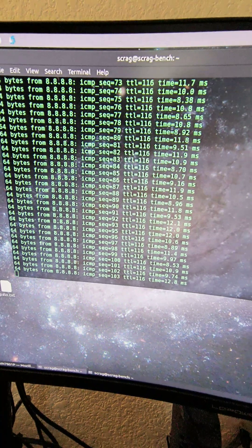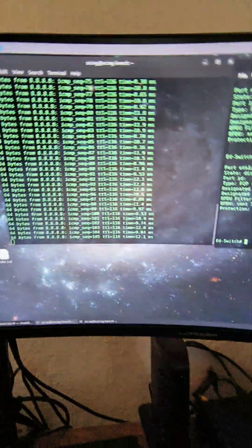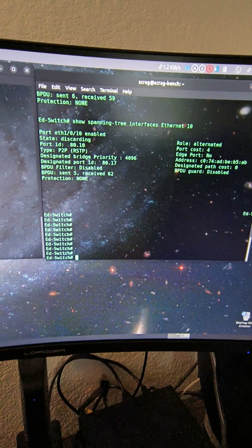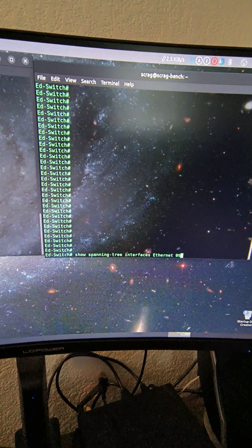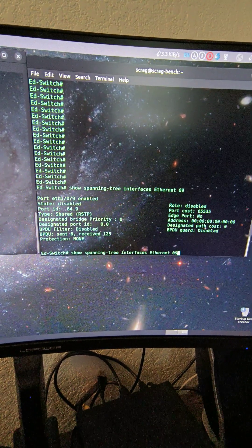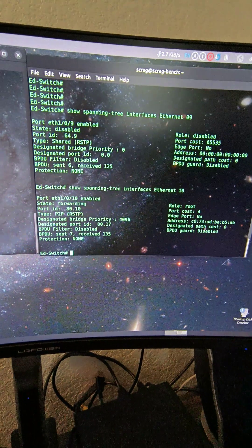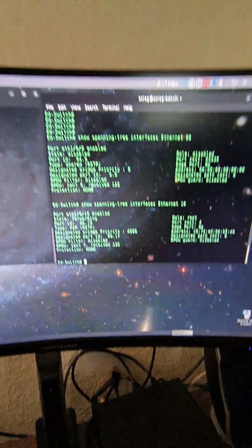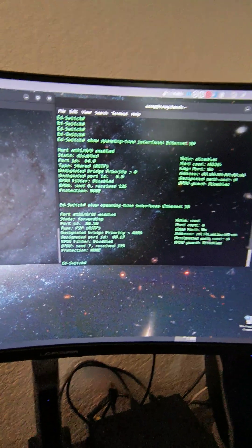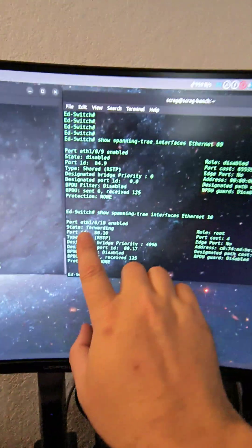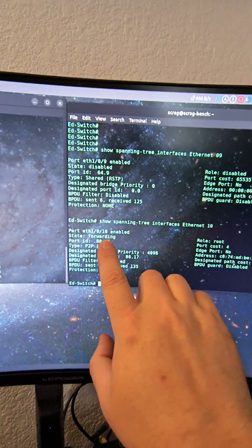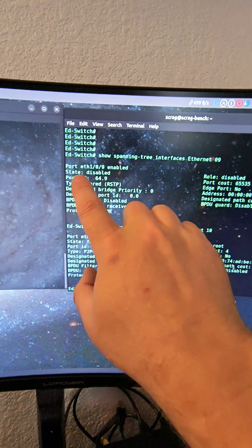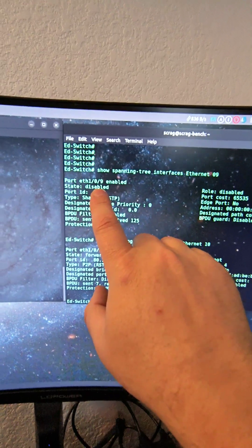Still going. Now we can see where port number 10 is forwarding and port number 9 is disabled because it's unplugged.